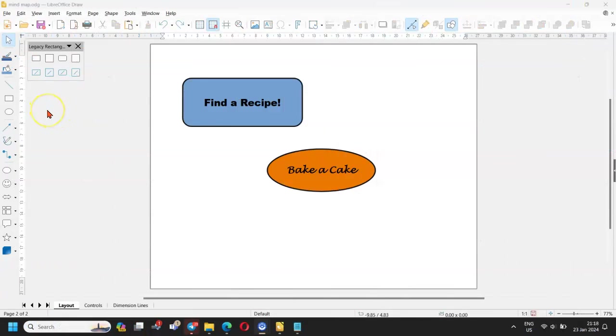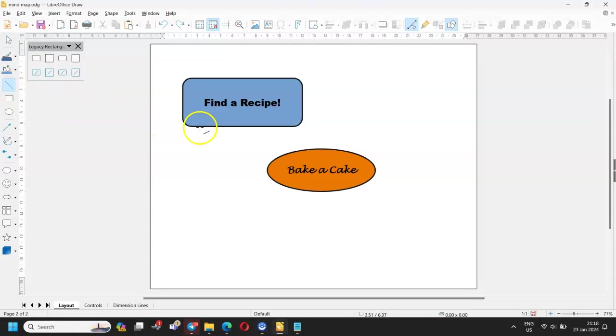To connect the elements, click on insert line. Position the starting point with the crosshair on one element and drag it with the mouse to the other one.